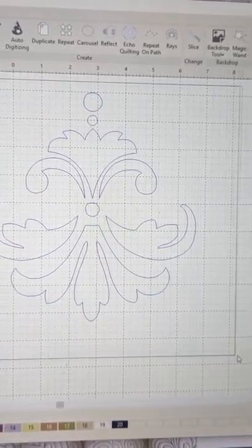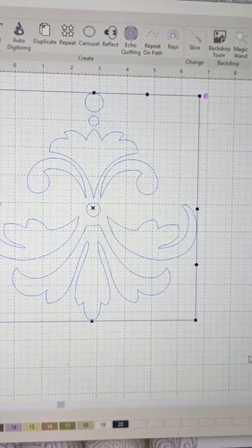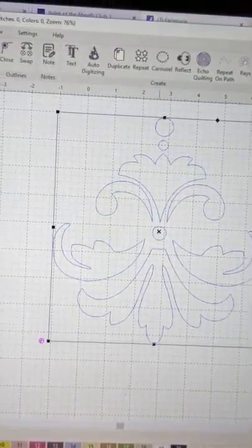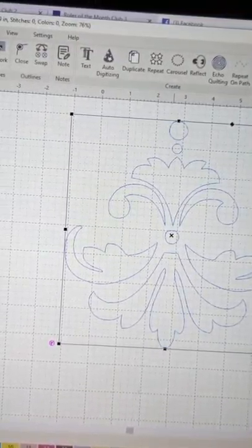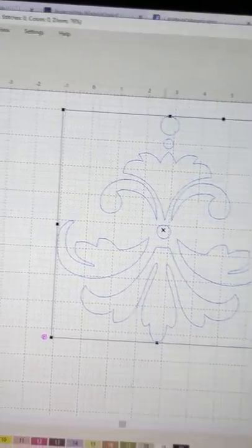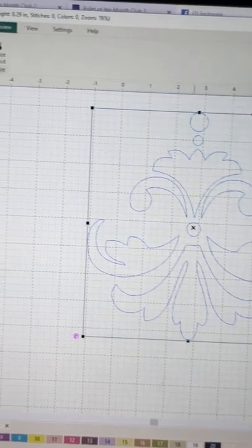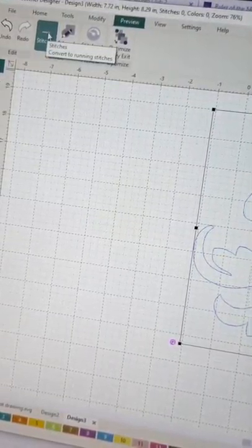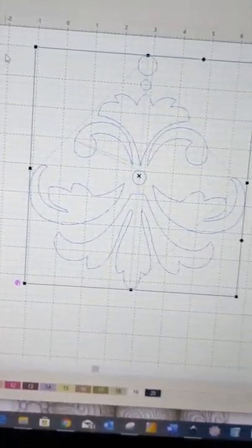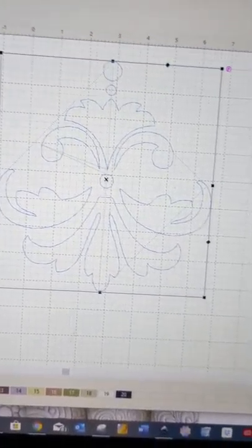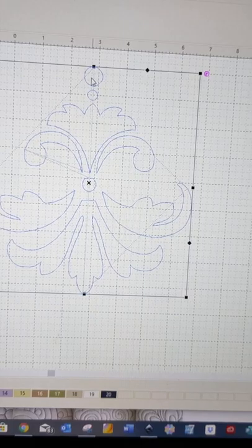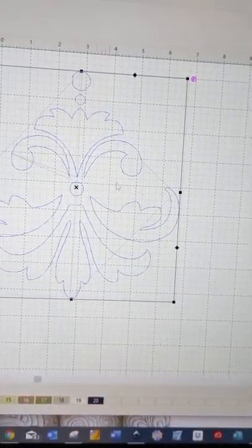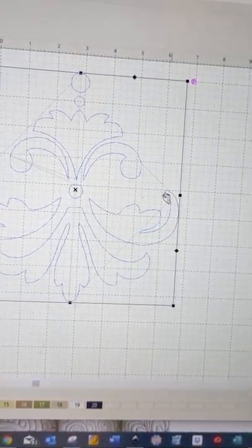So if I select them all, go back to preview and allocate stitches. Now can you see there's going to be jumps rather than connecting stitches.